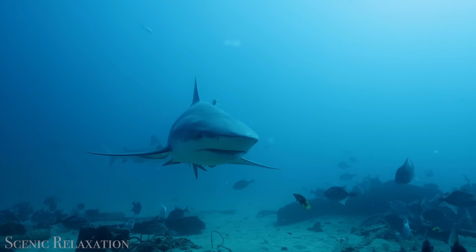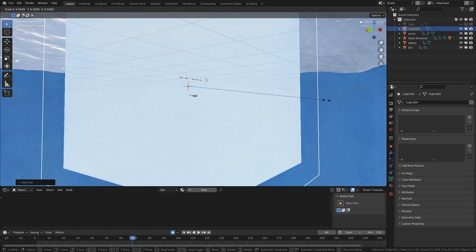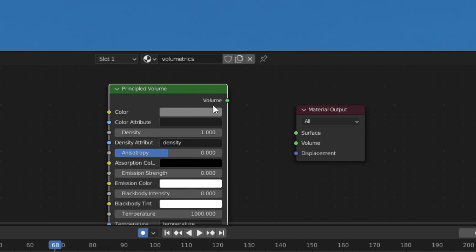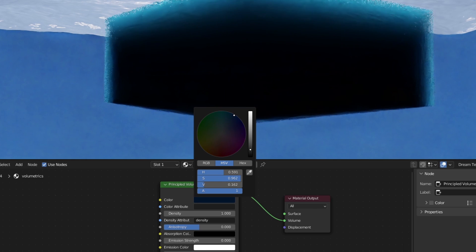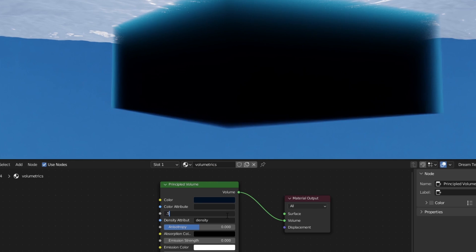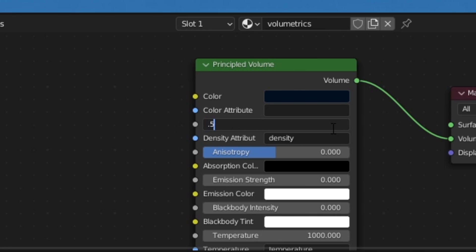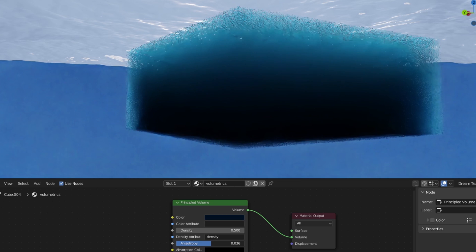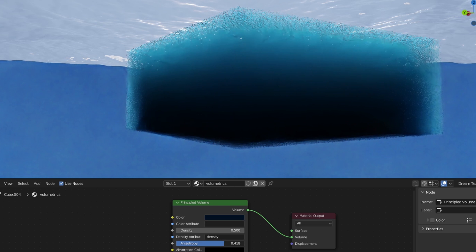Now, the ocean is very dense, and to recreate that, we can put in a large cube and add a principled volume shader, and then dial in the color and density into something that looks realistic. Remember to look at reference. I found that 0.5 density works pretty well. A good trick is to also turn up your anisotropy up to around 0.7. This changes how light reacts with the volume and concentrate it nearer the surface like water.